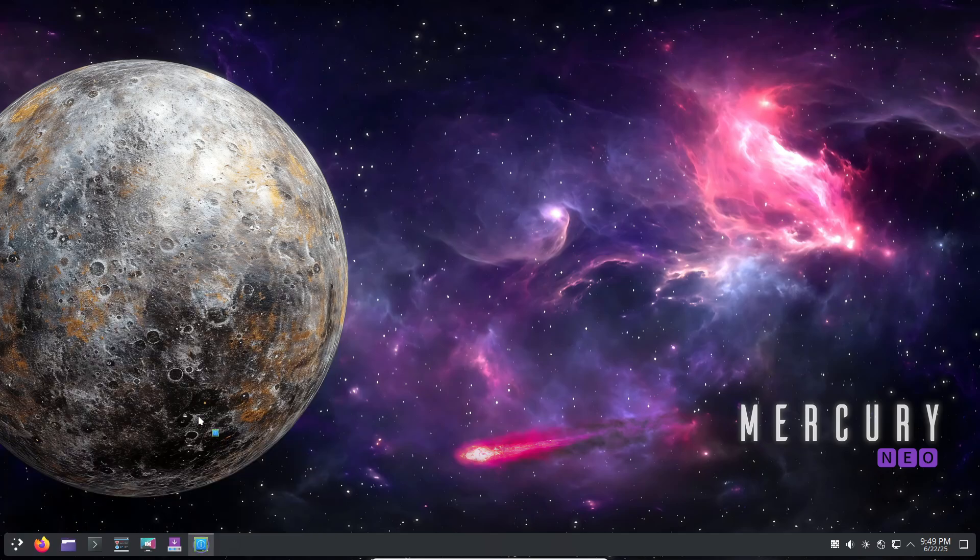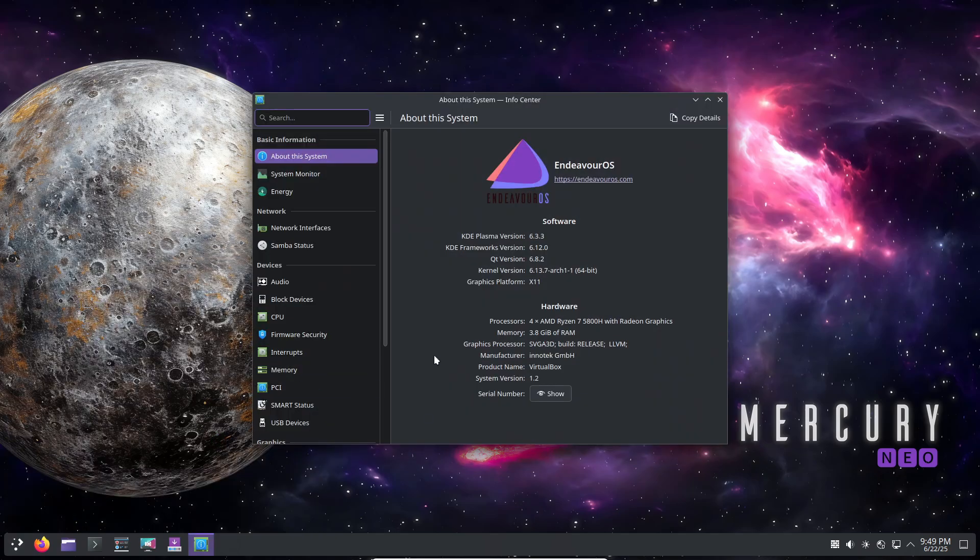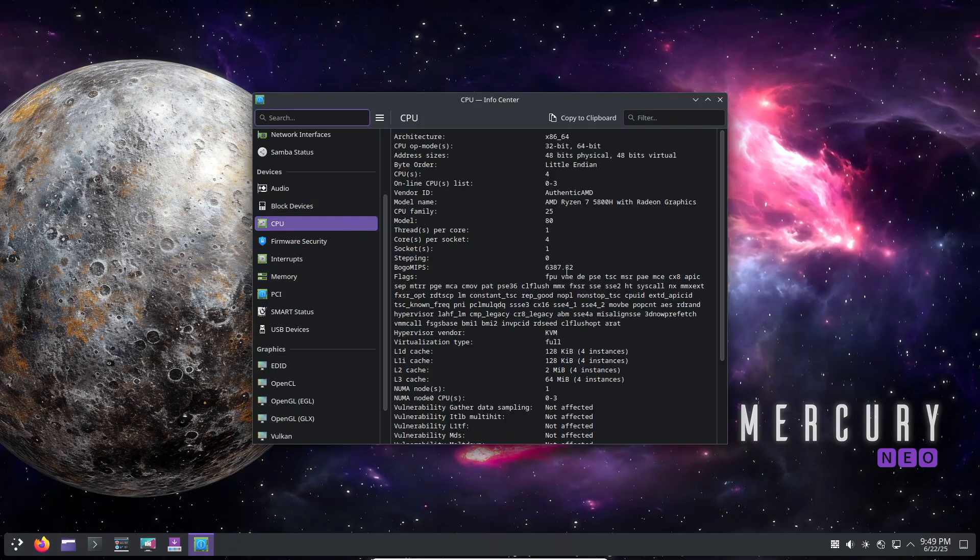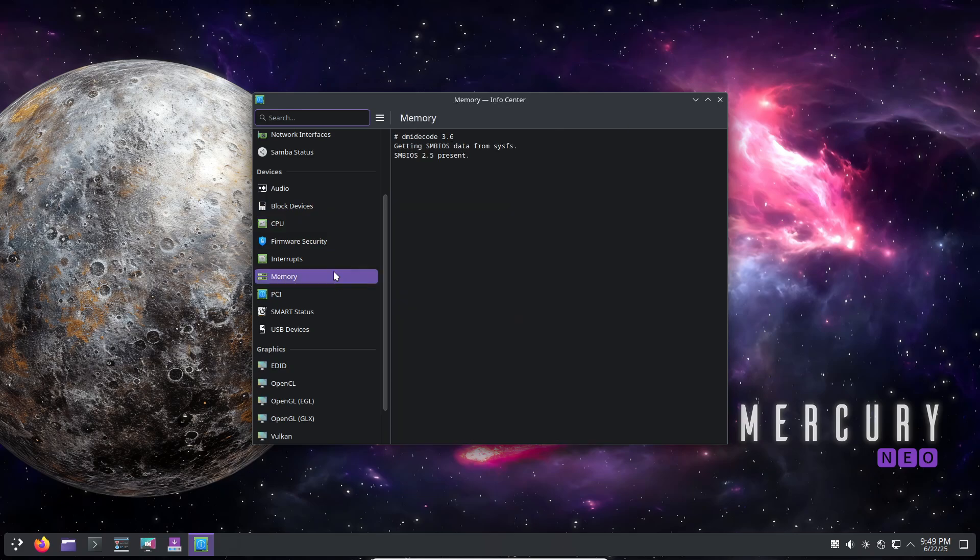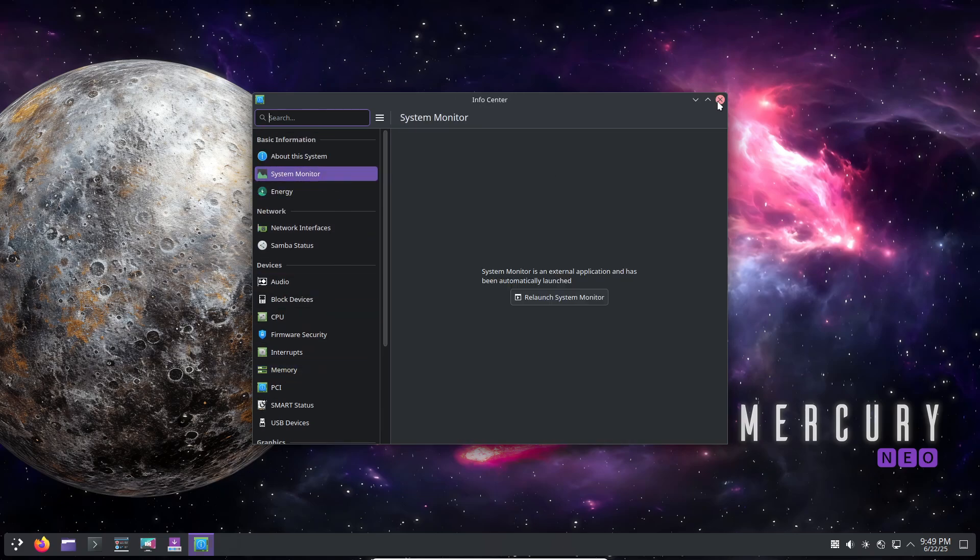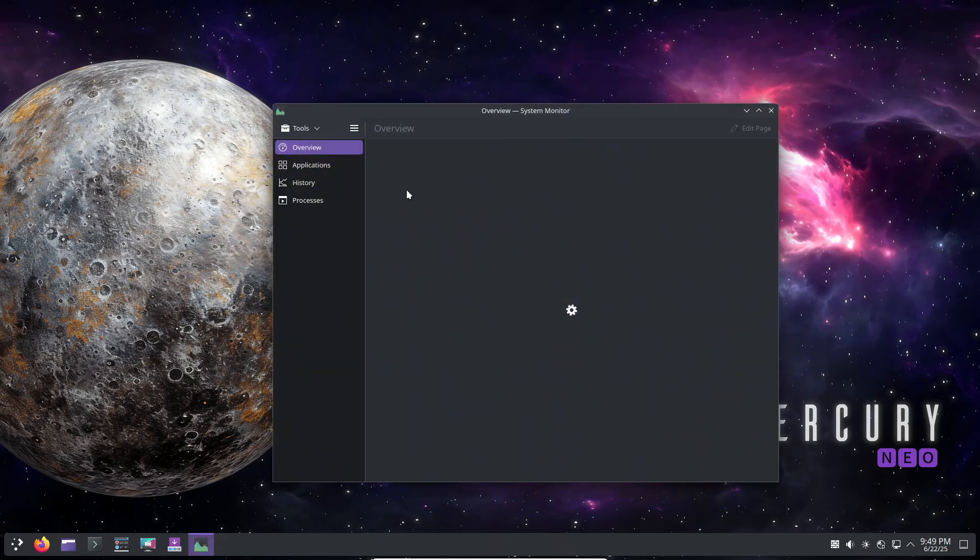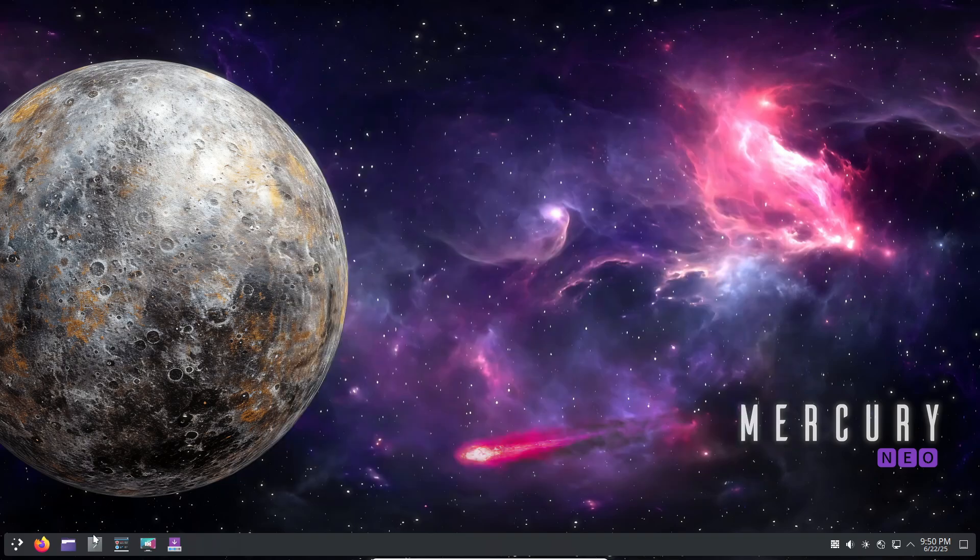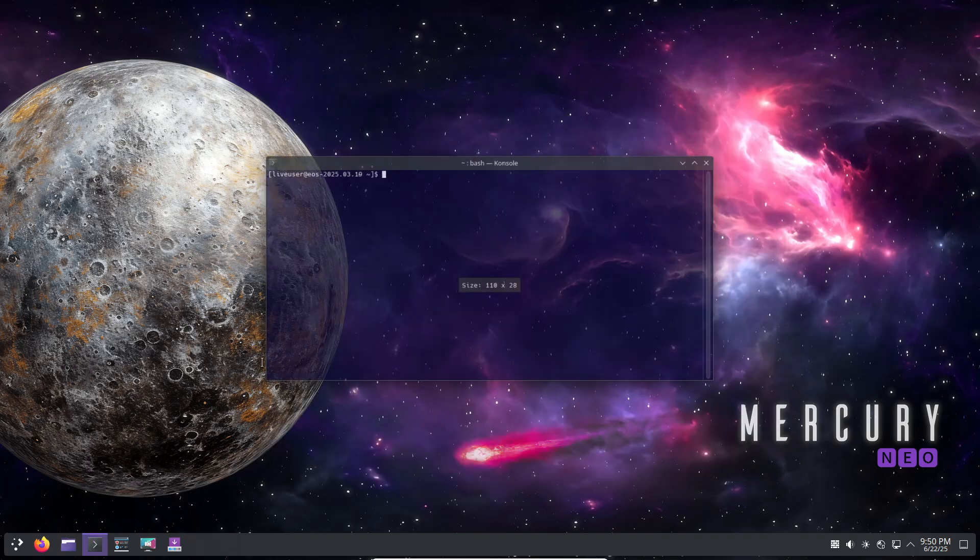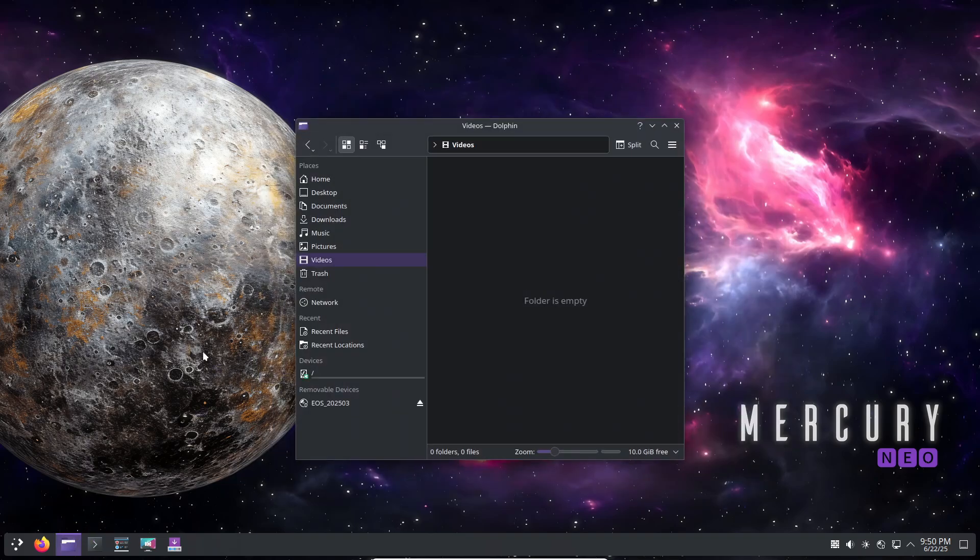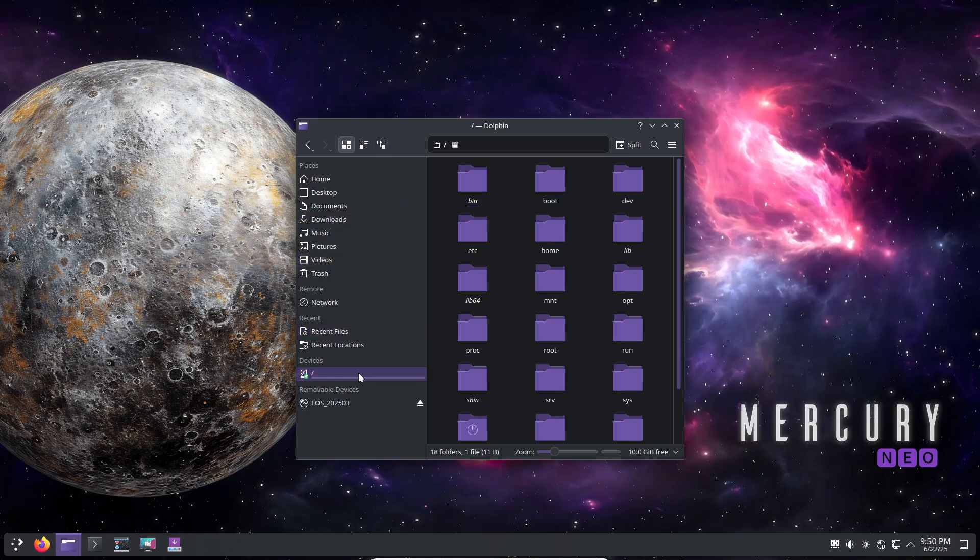You don't have to lock yourself into one model. Many users dual-boot a stable distro alongside a rolling one, or run the rolling distro in a VM using VirtualBox or QEMU. That way, you get a reliable daily driver and a playground for bleeding-edge software without risking your main system.